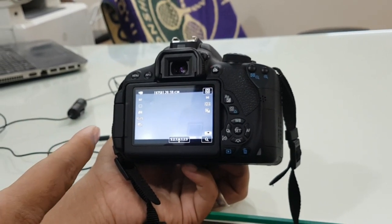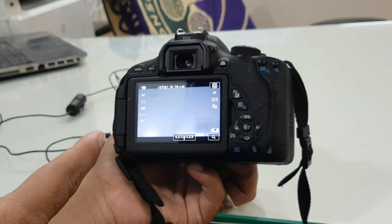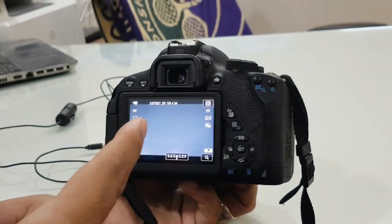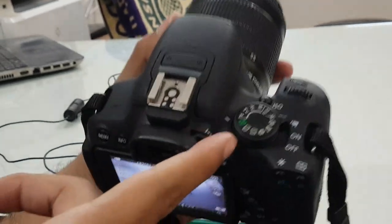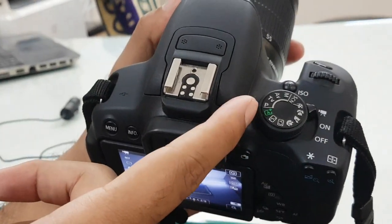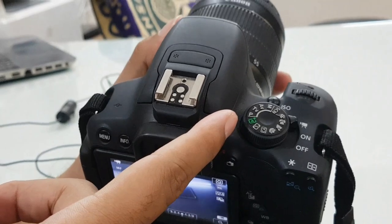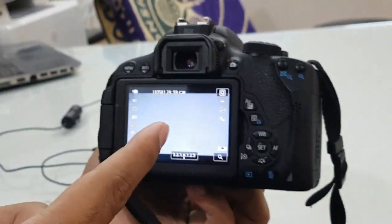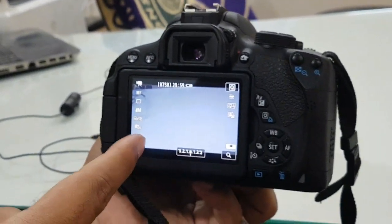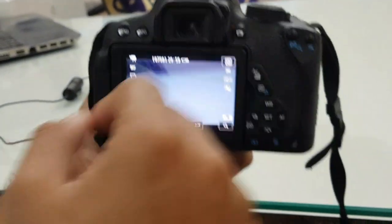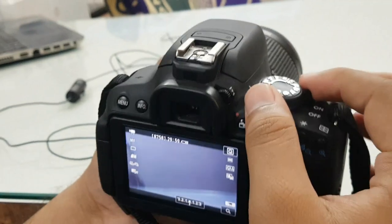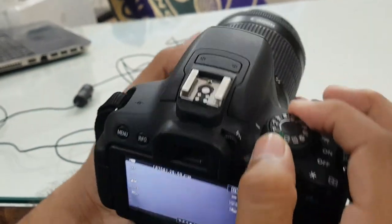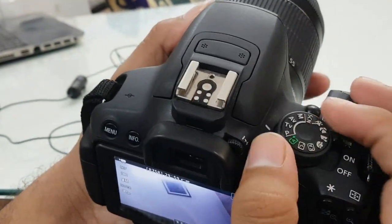When you connect an external mic to a Canon camera or any camera when it's in auto focus mode or photo mode, the external voice is not recorded. Now just take it to manual mode, let me show you.